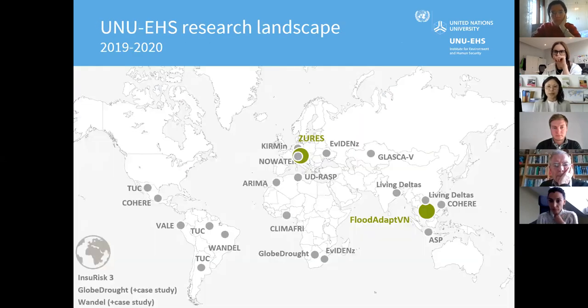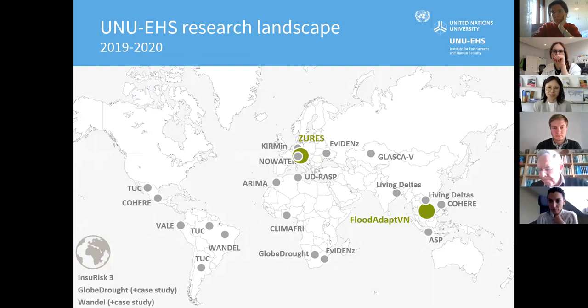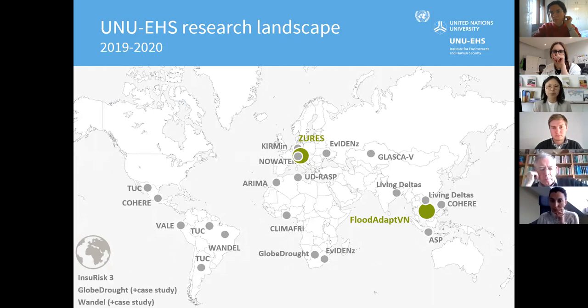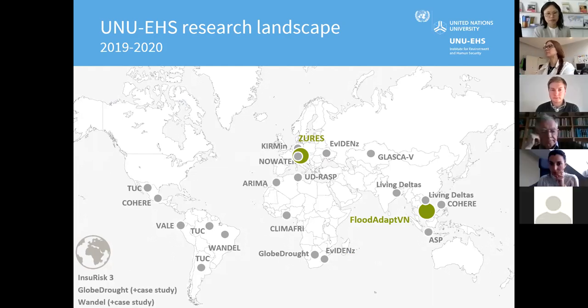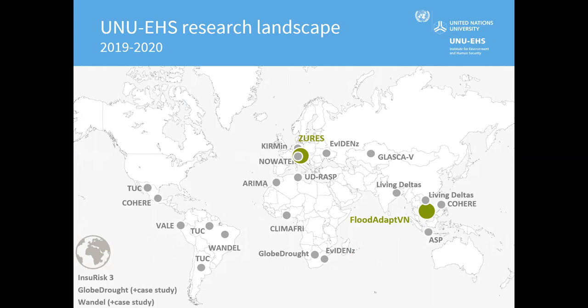This slide shows the research landscape of UNU-EHS. We conduct research mainly in the Global South but also in the Global North. The two green dots on the map are the two projects Dominic and I will present. In the lower left corner, two projects are listed: Globe Drought and Wando. Both have global scale but also have case studies, meaning we zoom in and talk to communities and vulnerable people on the ground.